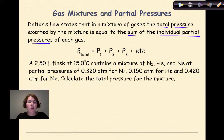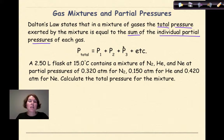The general formula we're going to use here is P total — meaning the total pressure — is equal to the pressure of the first gas, plus the second gas, plus the third gas, and so on and so forth.